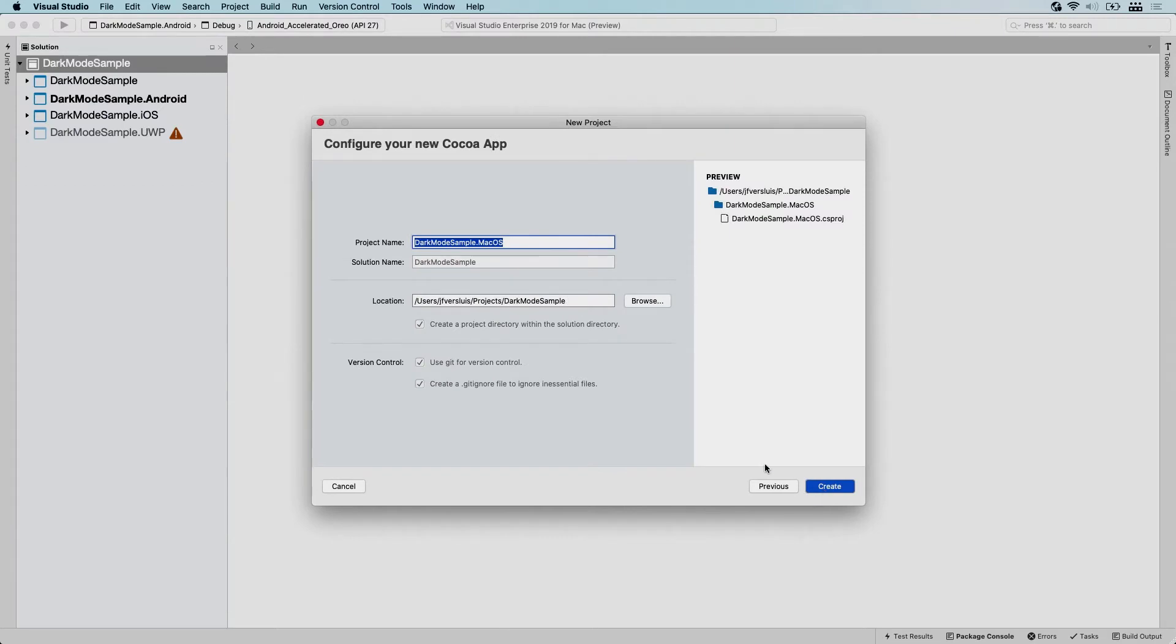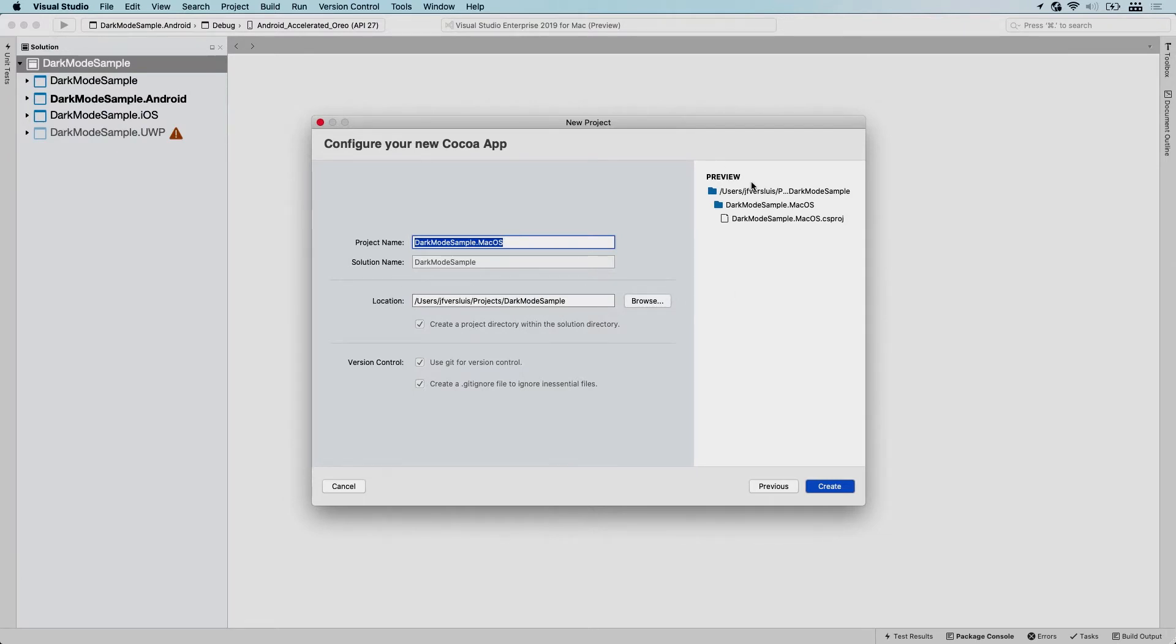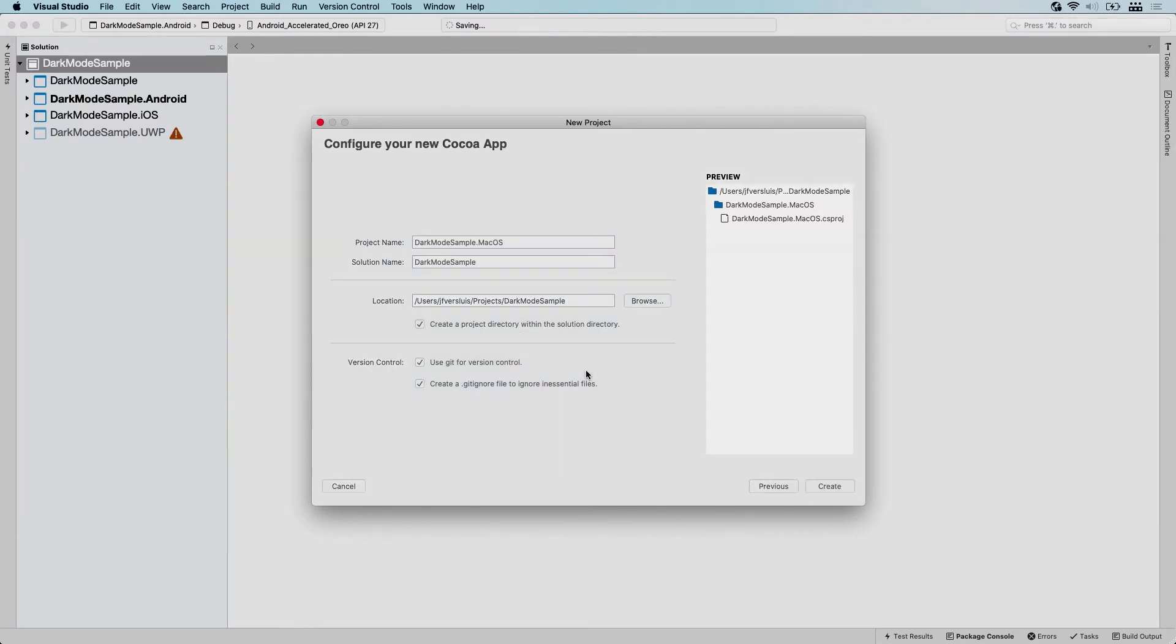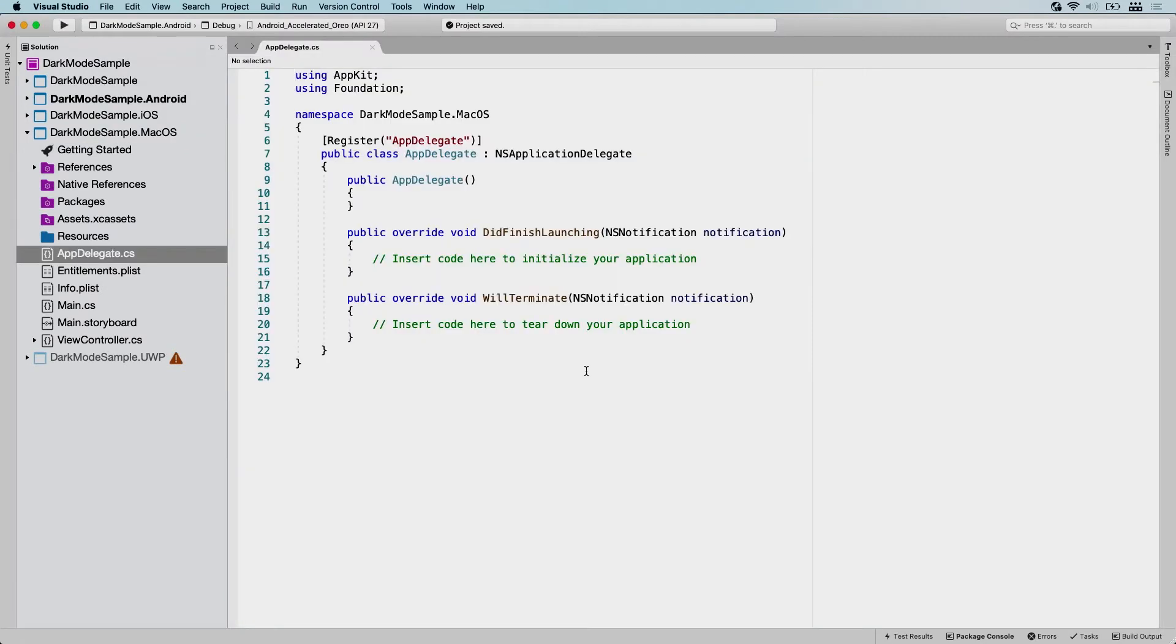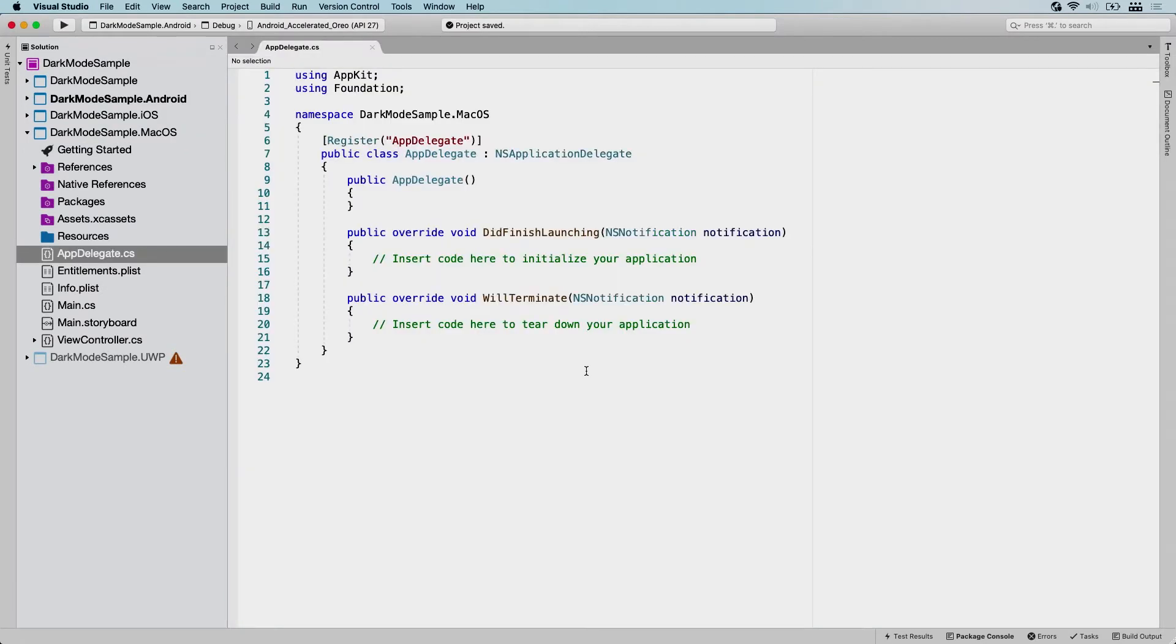I'm going to click next here. You have to do some settings. You could choose to change the project name here. The solution name is fixed because we are adding it to the solution. And here you can choose where this project will land into your folder. I'm going to use Git as a version control and I'm going to click create. So what it's going to do now is generate the template for a normal macOS Cocoa based app.